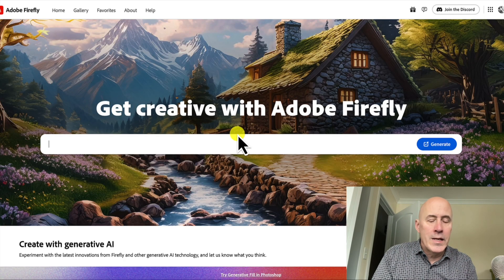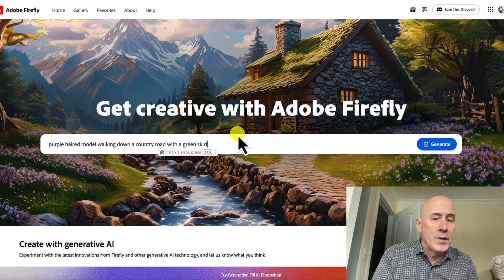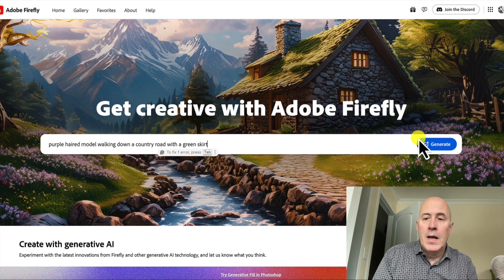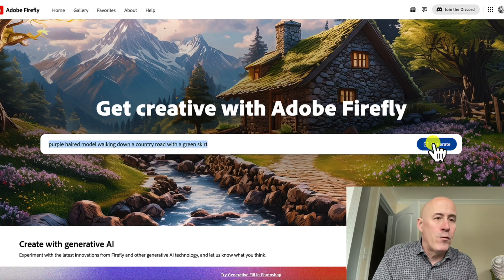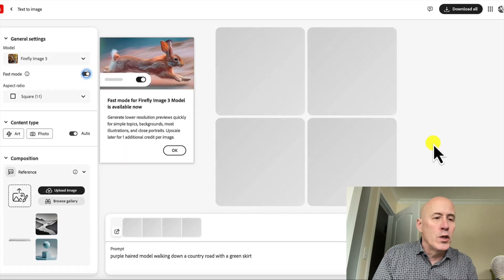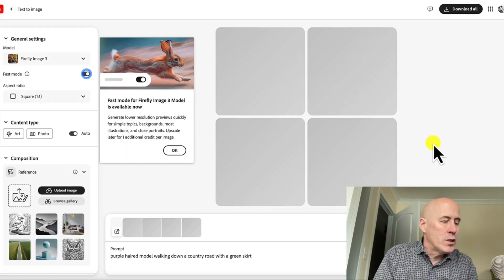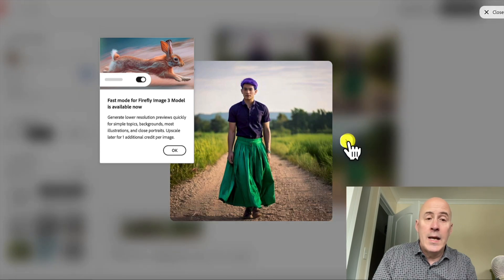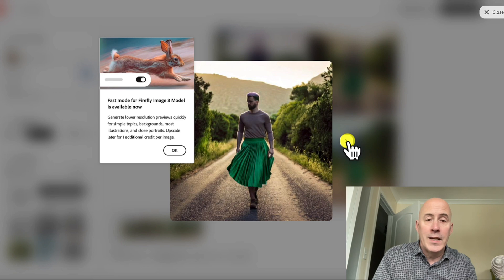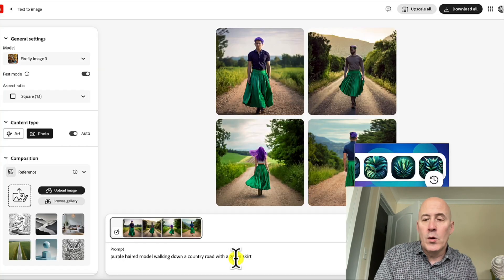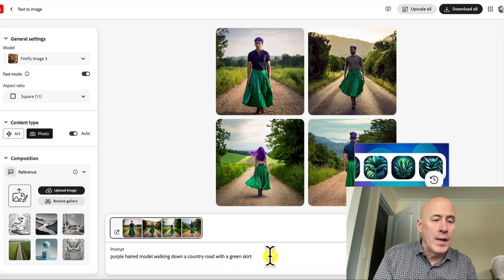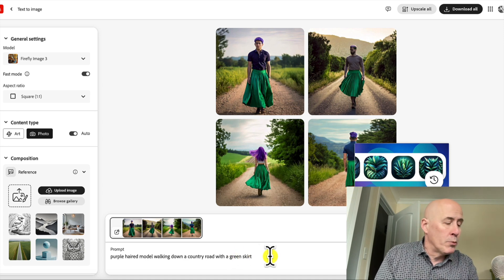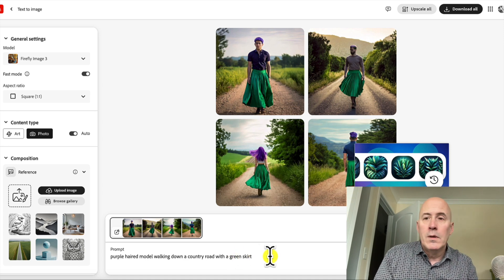And here we are at Adobe Firefly. We don't talk about this one very much, but I think this is an important platform because you're allowed to use these images commercially. I never specified male or female, and obviously Adobe has made that decision. I believe Adobe is going to be one of the solid players, and I'll certainly do some reviews coming soon.